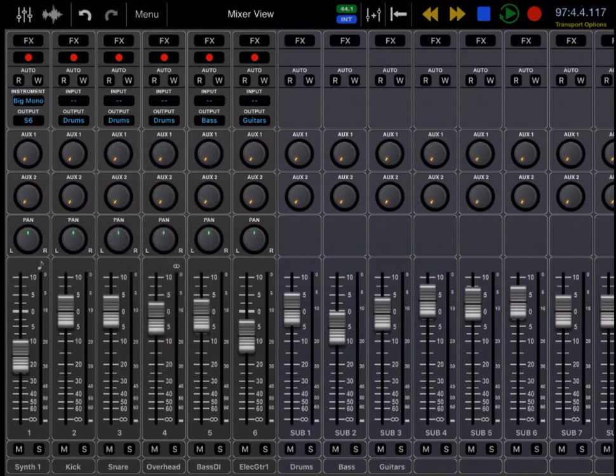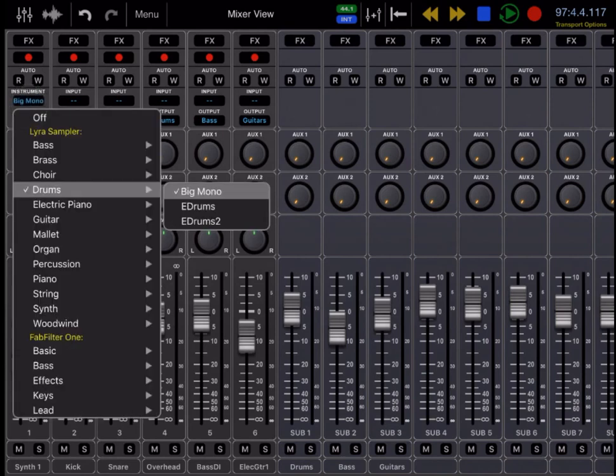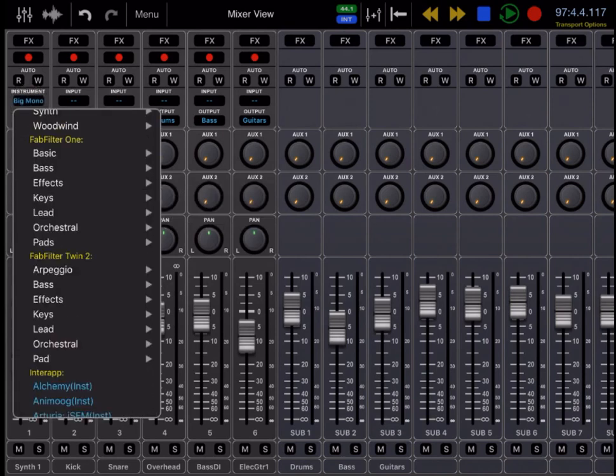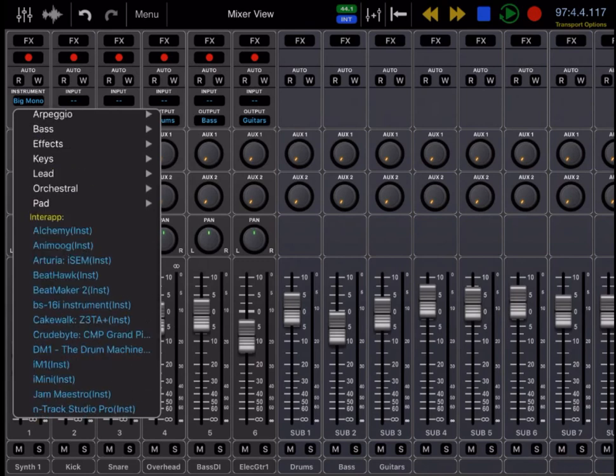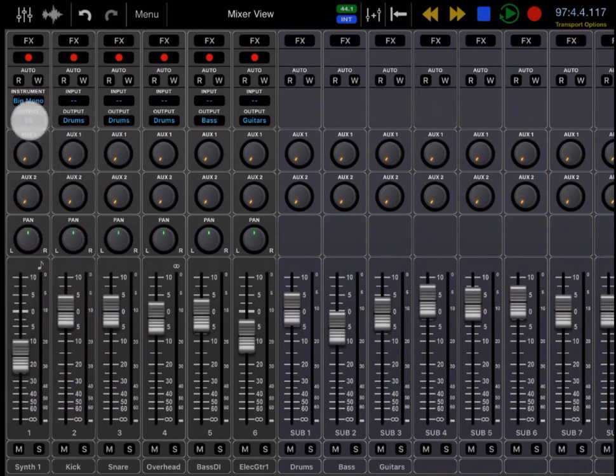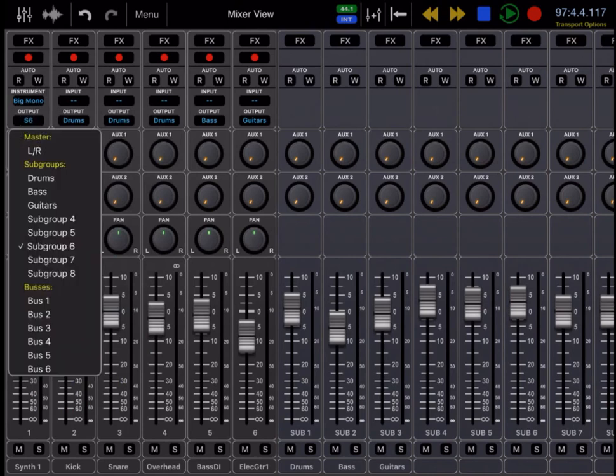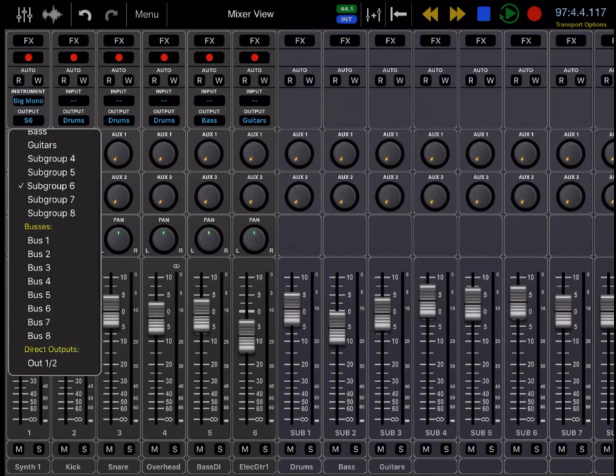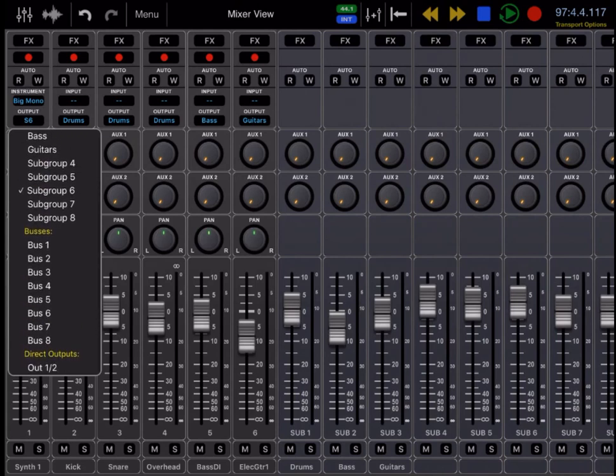On the MIDI tracks, for the input, it is instead an instrument, so you have direct access to the Lira sampler, the FabFilter One and FabFilter Twin 2, as well as your third-party apps to use through Core MIDI. And then the outputs on the MIDI tracks are exactly the same as the audio tracks. You can go out the master bus, the subgroups, buses, or direct outs through your hardware interface.